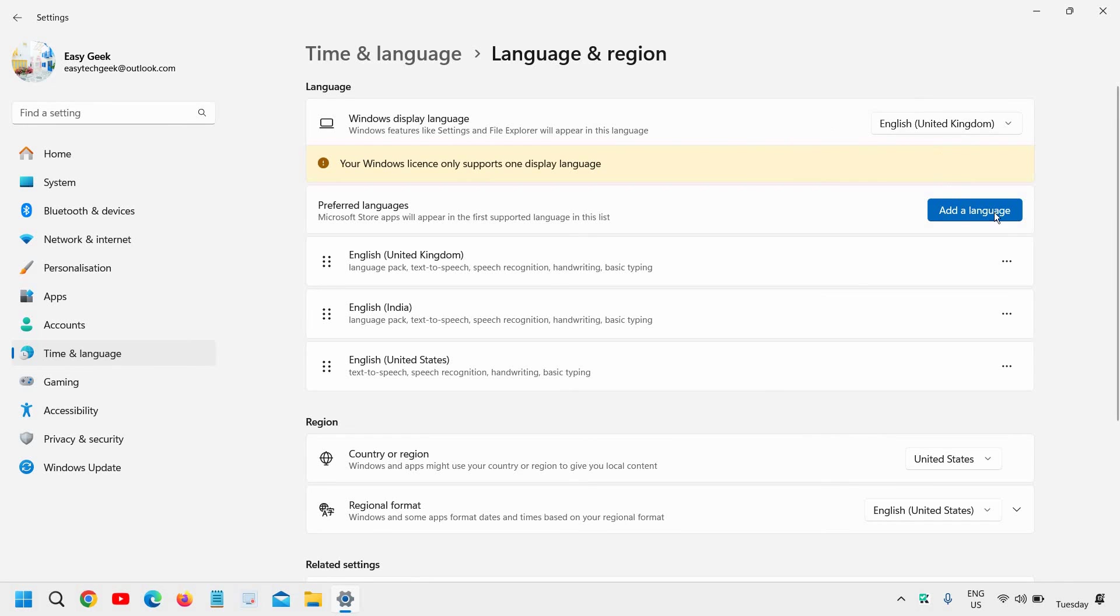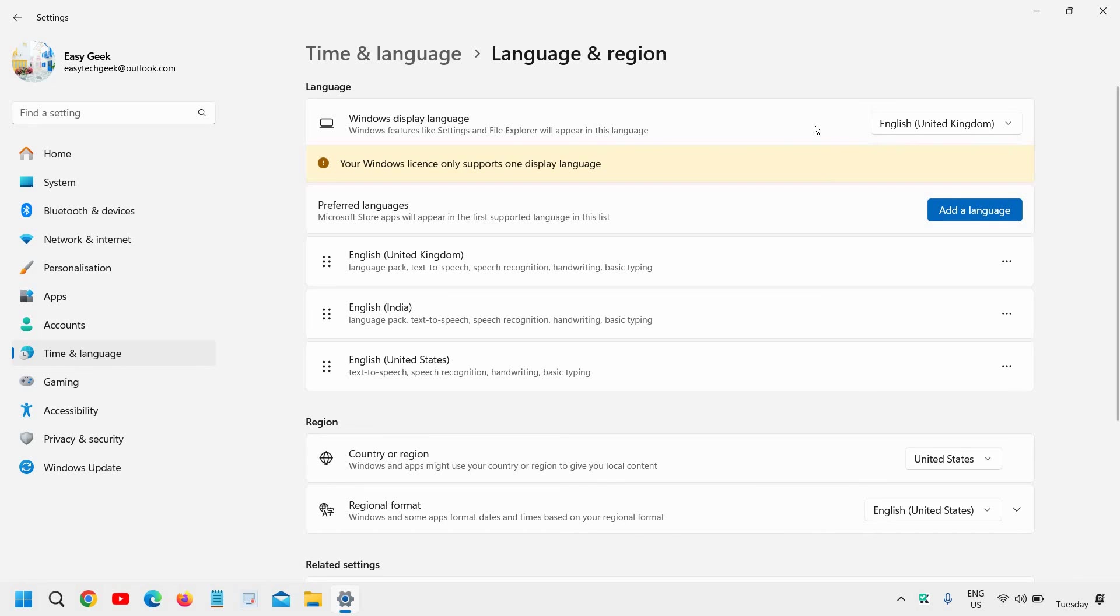By any chance, if you do not see, add the language and then select Windows display language here.